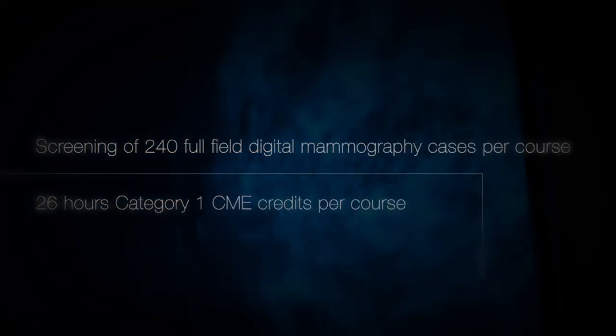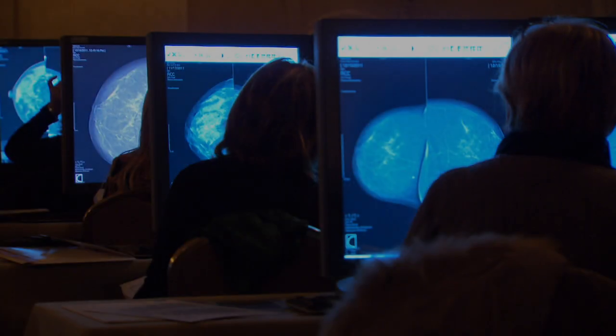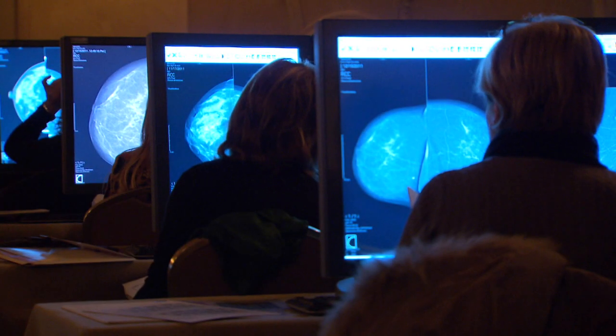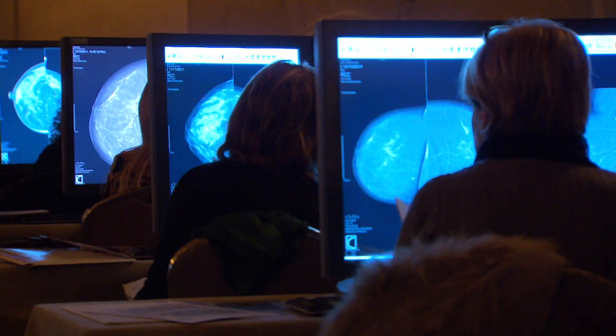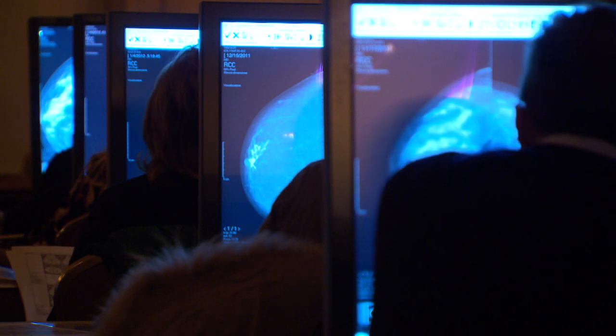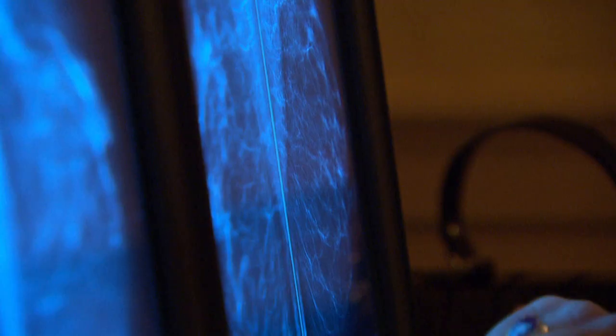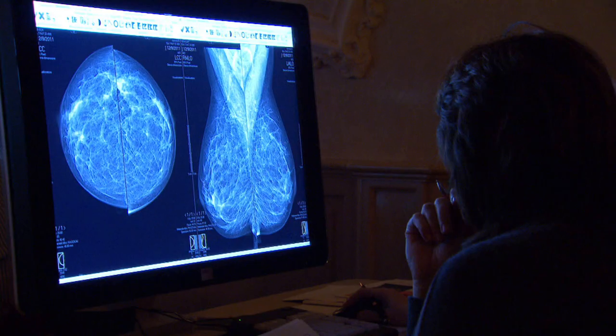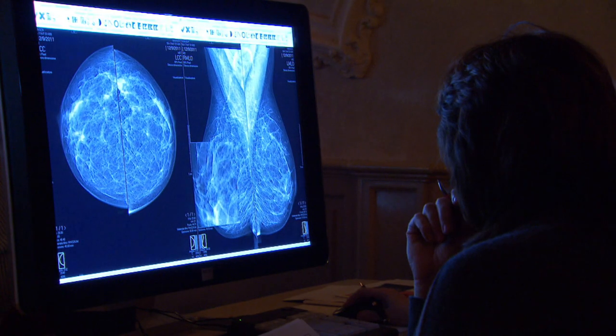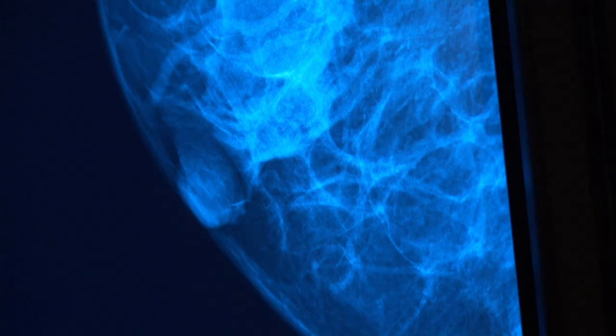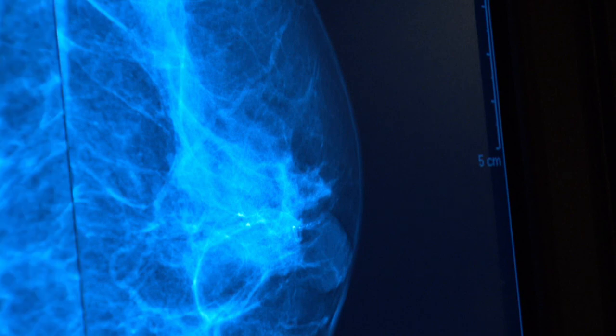First of all, you have to collect the data. You have to collect the cases — the well-positioned cases, the beautiful mammograms, the difficult cases — so we have a good proportion between the easy to read and the difficult to read cases.